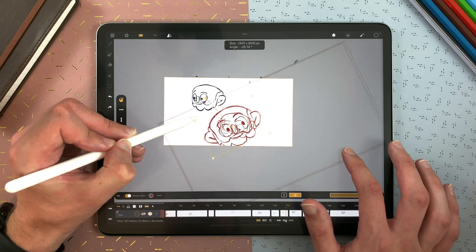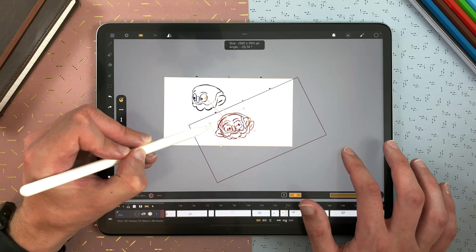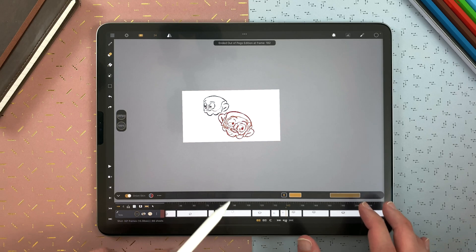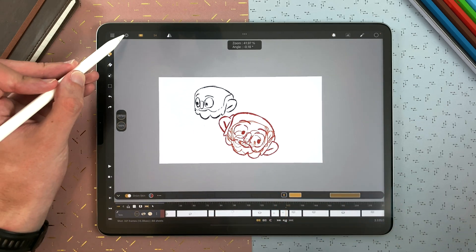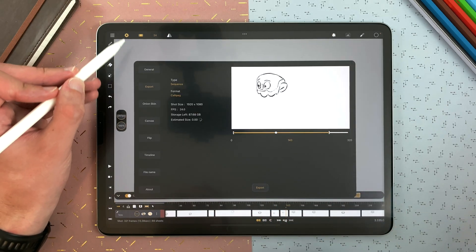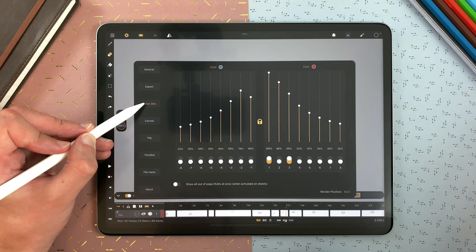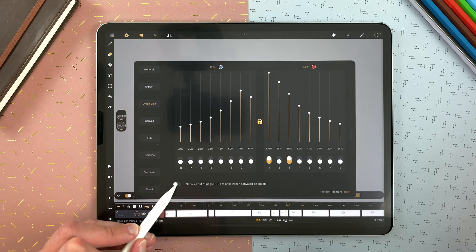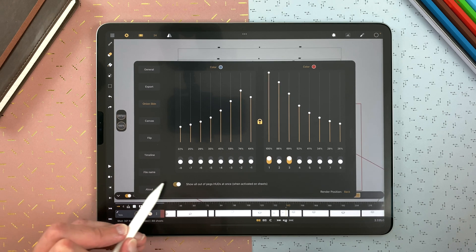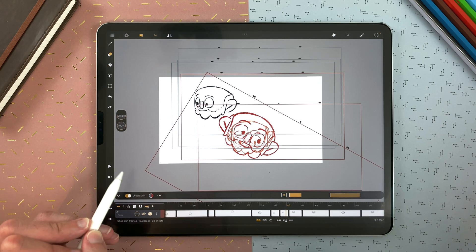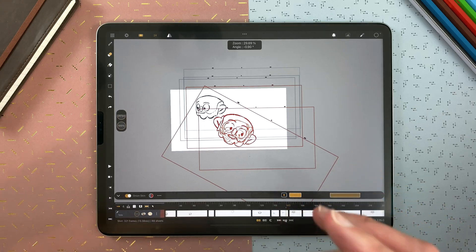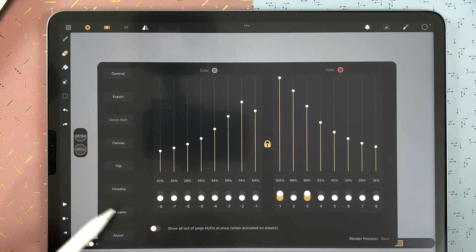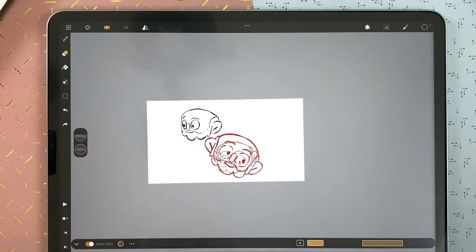You can apply rotation and scale — you can have kind of an animation desk here. If I validate, I don't see them anymore unless I go to Settings, Onion Skin, and enable Show All. Now you can see everything if that's what you want to do, but I personally prefer to just have the standard view.